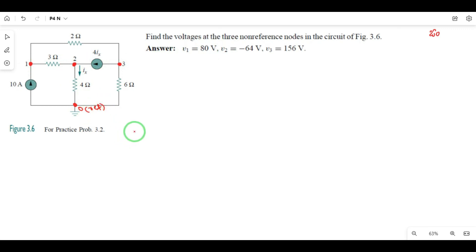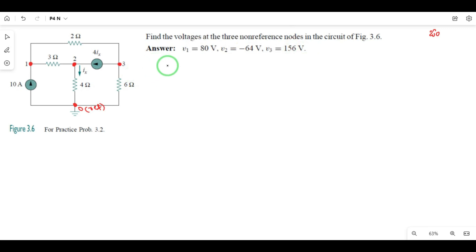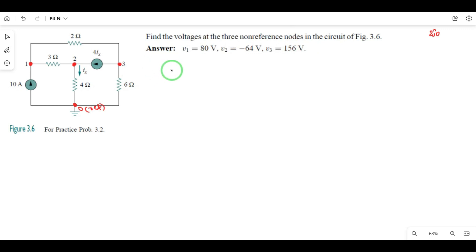I will find the node voltages v1, v2, and v3. The next step is to apply KCL at each node.